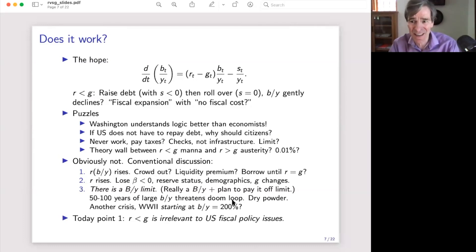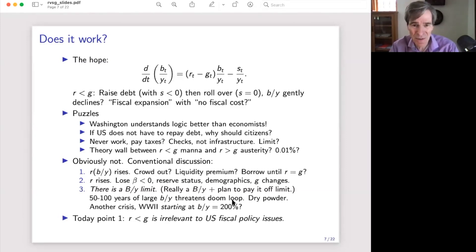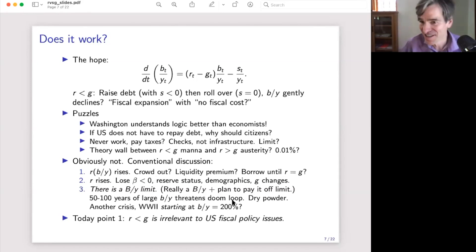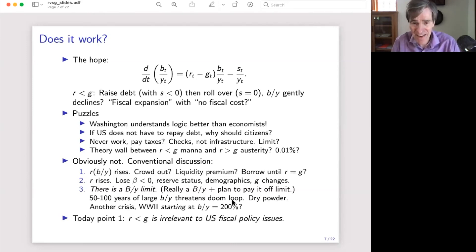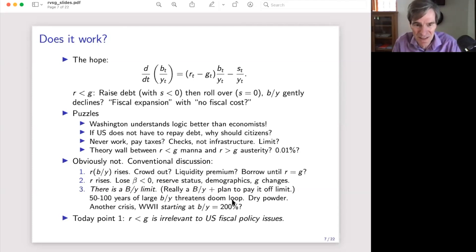The second thing I want to talk about is back to theory. Let's return to the basic differential equation. The delicious scenario: we just did $5 trillion and more is on its way. The promise is we can just roll over that debt, the debt-to-GDP ratio gently declines, we never have to raise surpluses, we get a fiscal expansion with no fiscal cost. How about it?